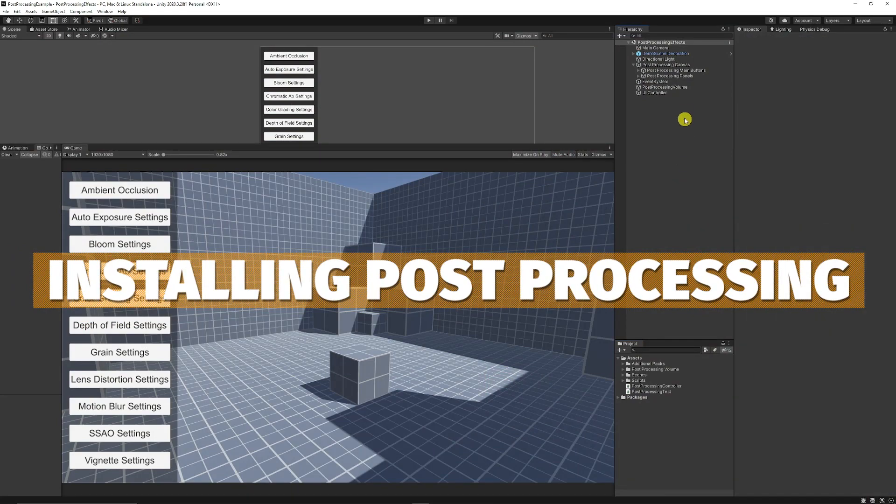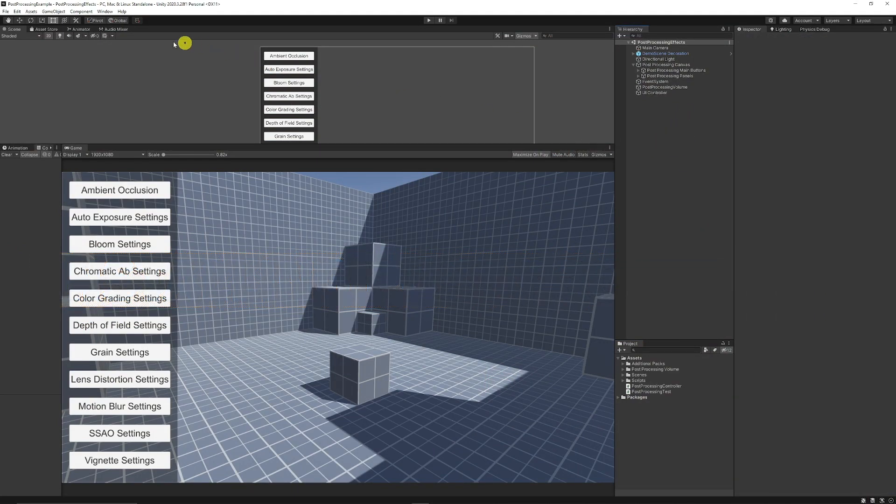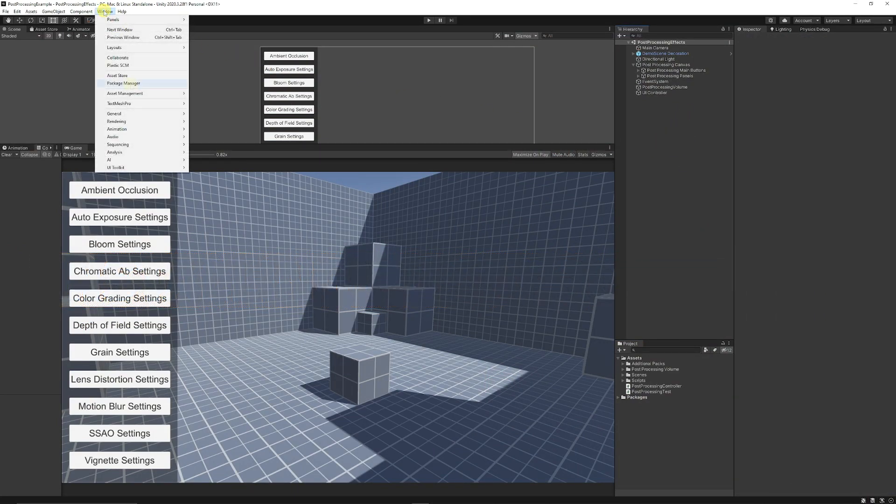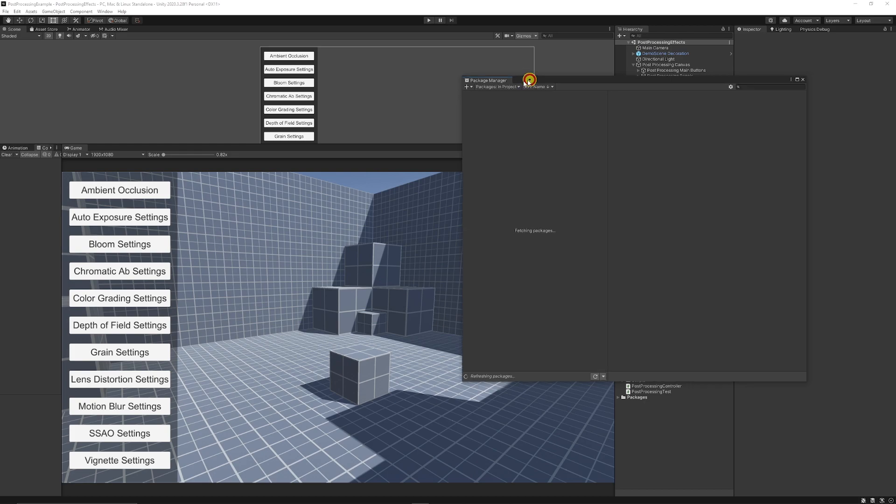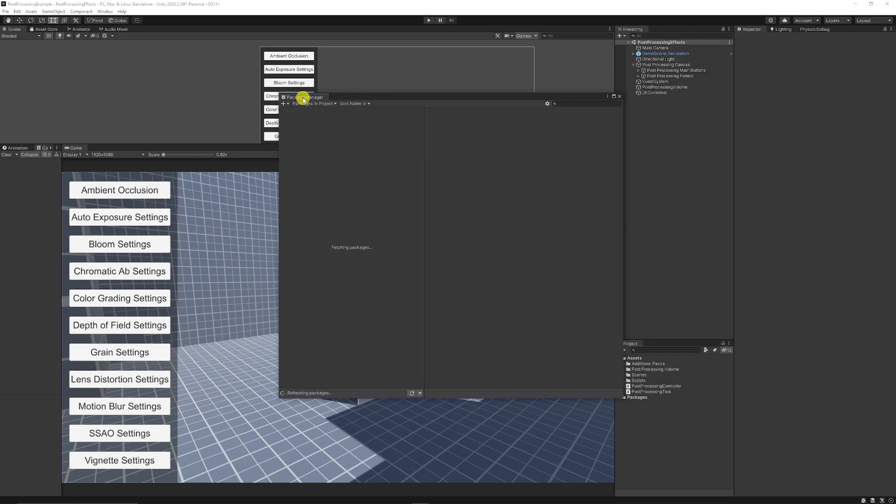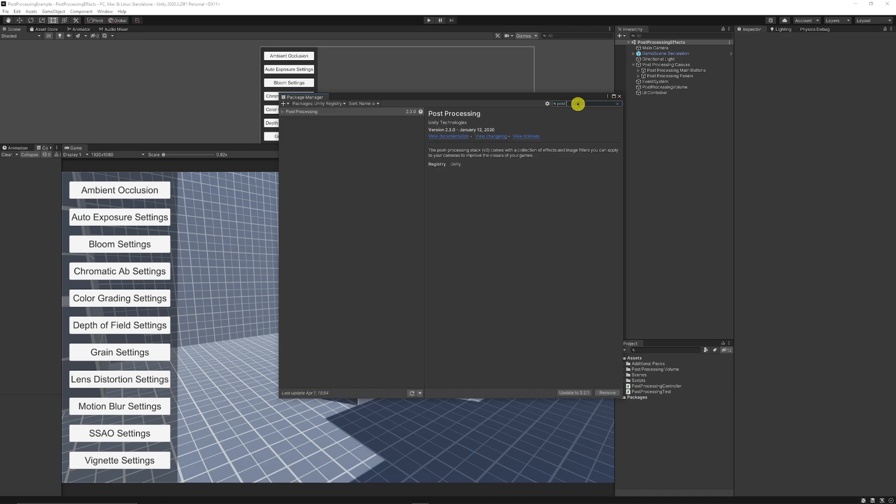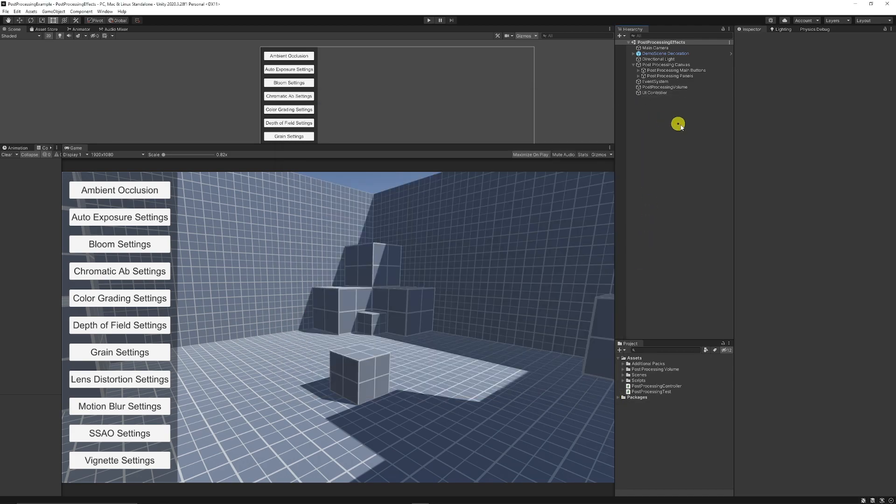So remember to get the post-processing stack you need to go to window package manager. Once you're there on the package manager it will open up, you can just click down to the Unity registry and you can just type in post-processing or just type in post for short and then you make sure that you install that or update it depending on what you need to use.